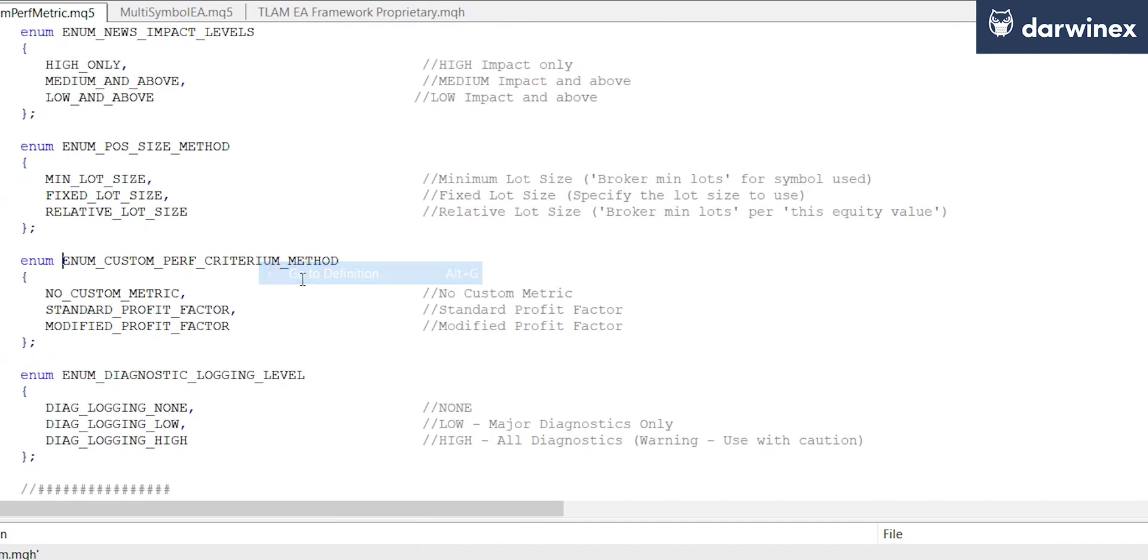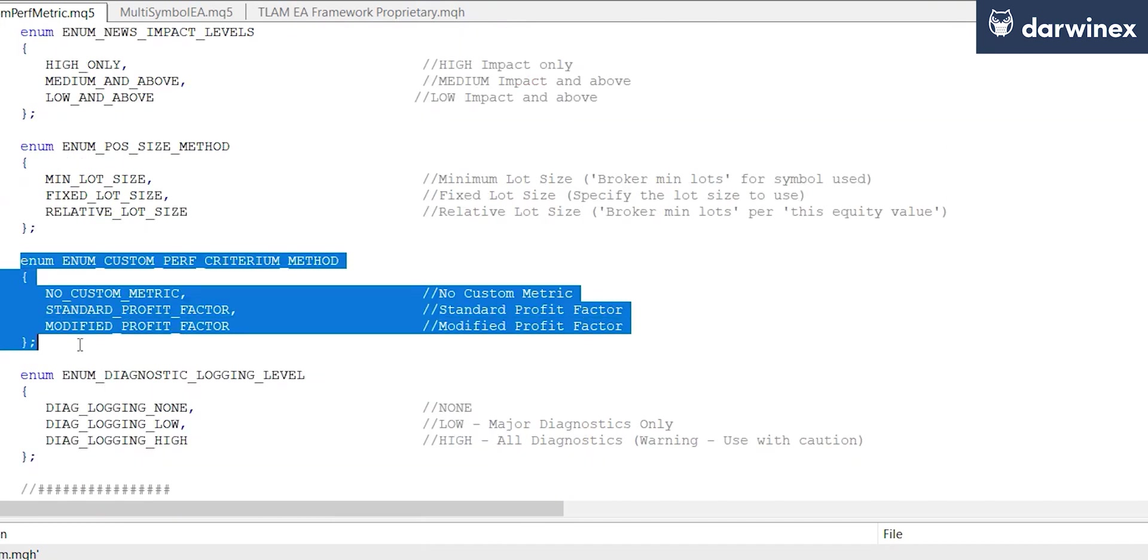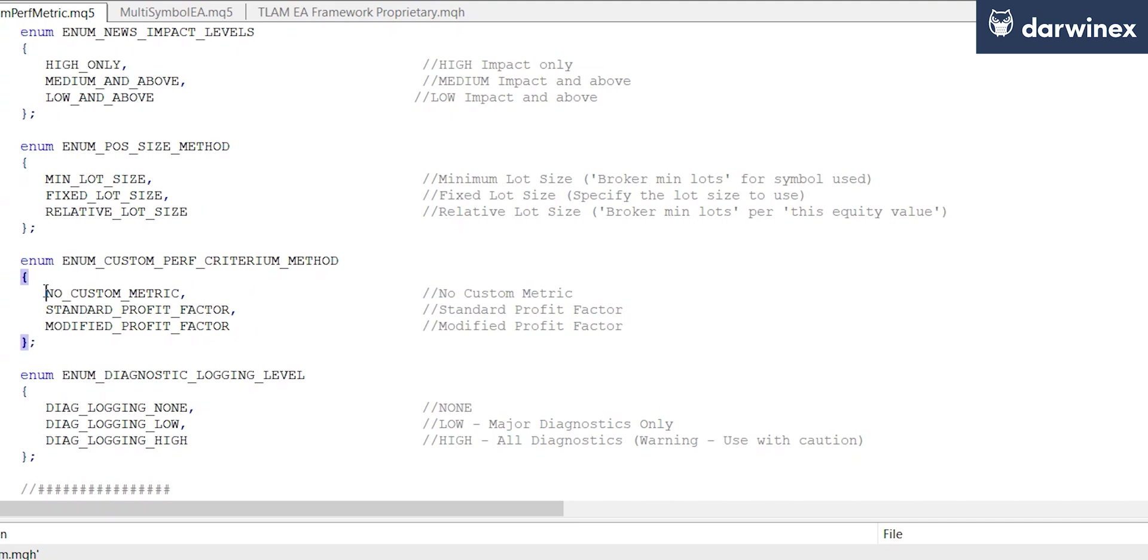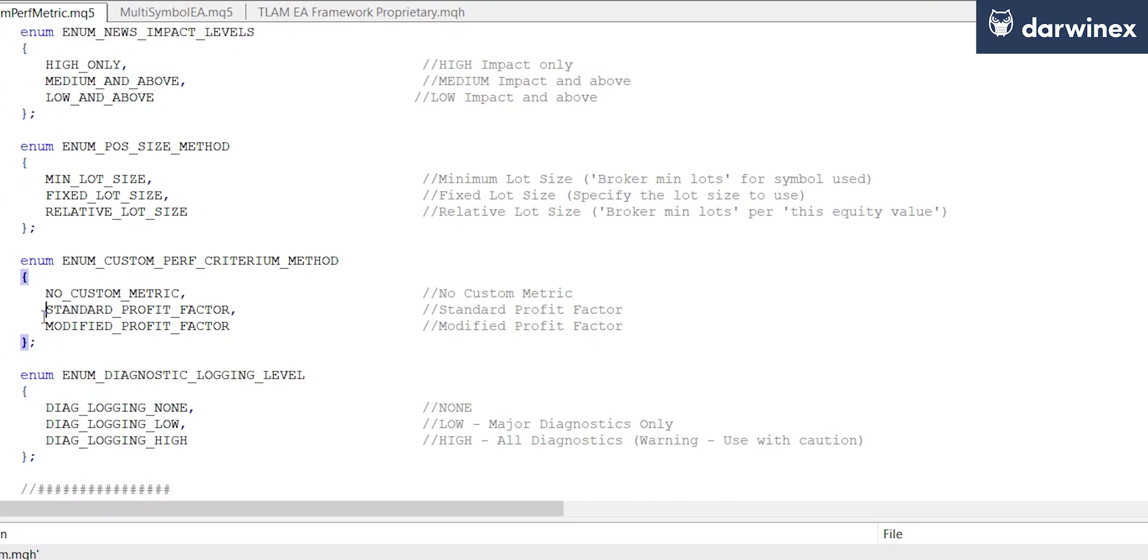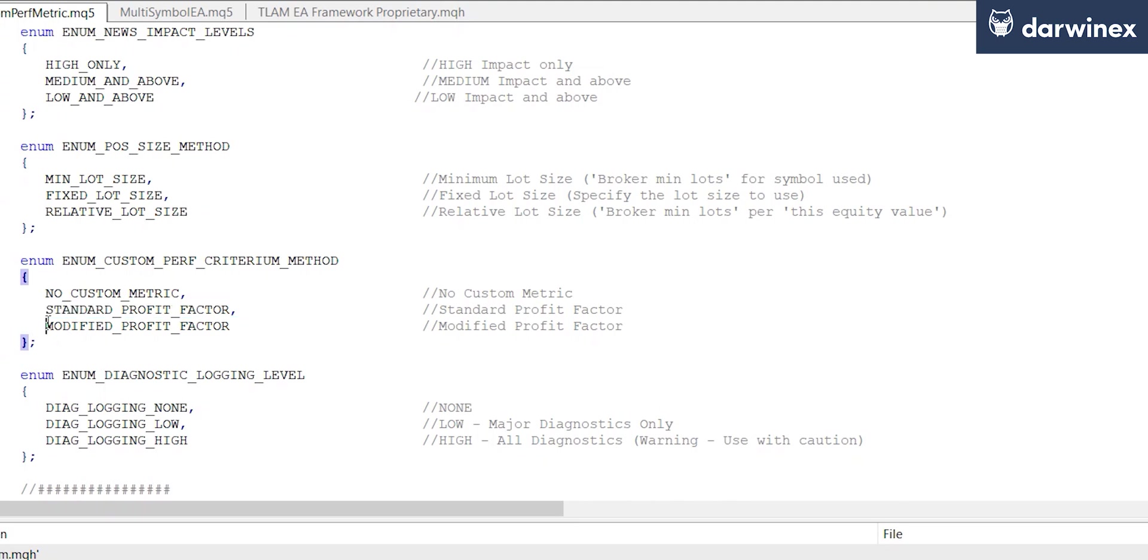But this can take one of three values. Either no custom metric, which means that we'll be using a standard out-of-the-box custom performance metric, or the standard profit factor which is just using the standard calculation for the profit factor, and then we have the modified profit factor.